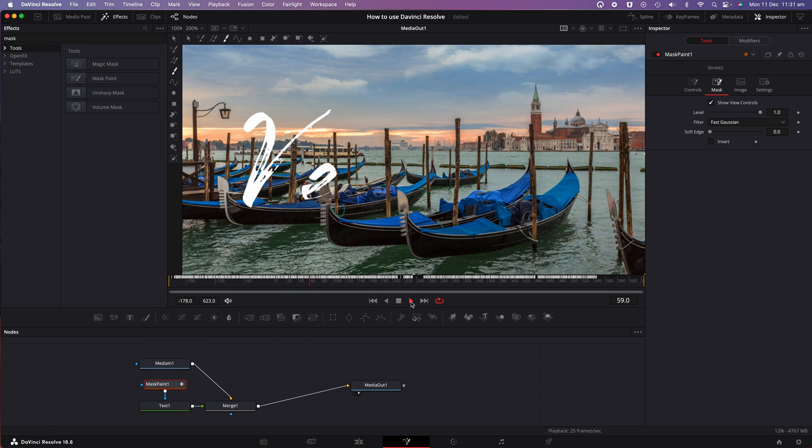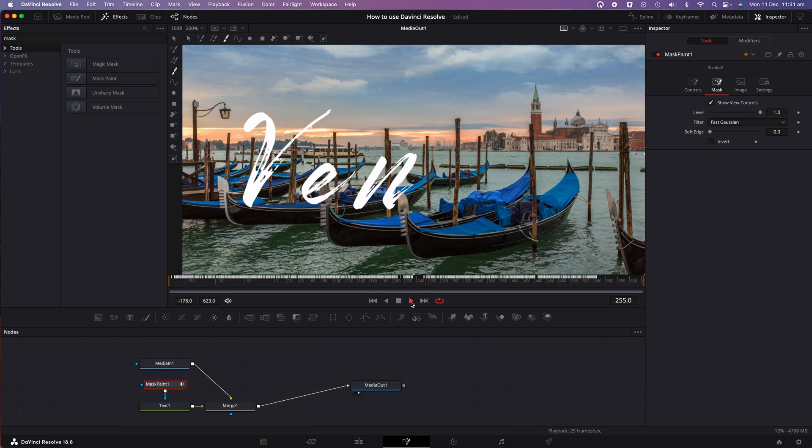However, you'll notice that the animation is occurring in slow motion. We want to speed this up. So to do this, we're going to adjust the keyframe duration.